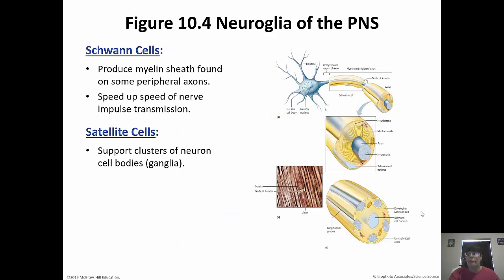The two neuroglia types of the peripheral nervous system are Schwann cells and satellite cells. Schwann cells speed up transmission of the nerve impulse by forming that myelin sheath, which is made up of lipids and therefore appears white. Satellite cells — we're not entirely sure what they do, but we know that they support the neuron cell bodies.